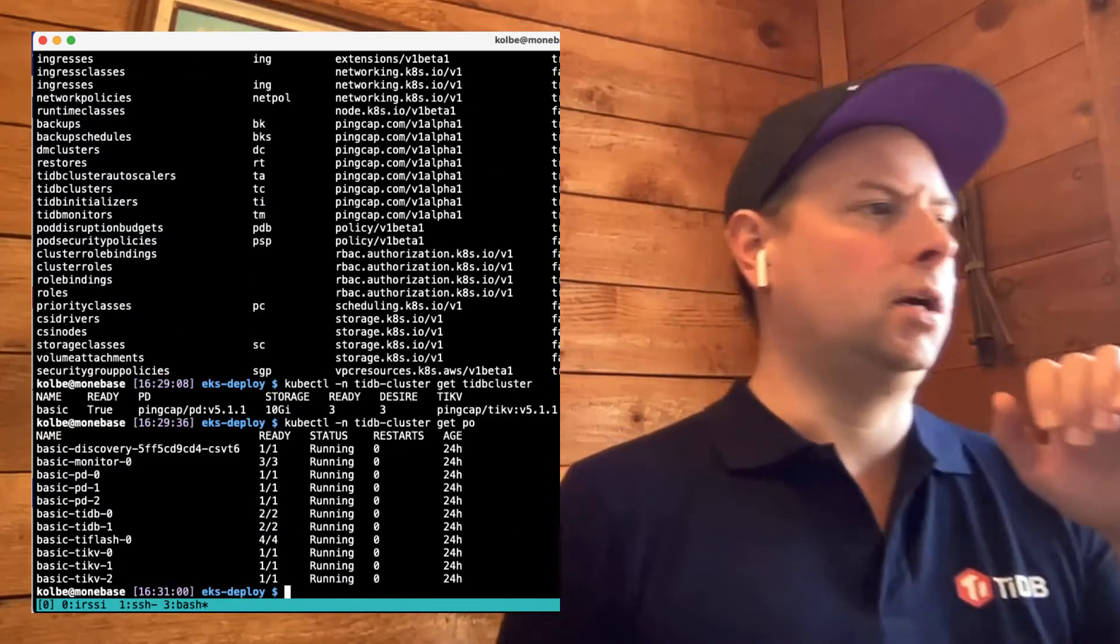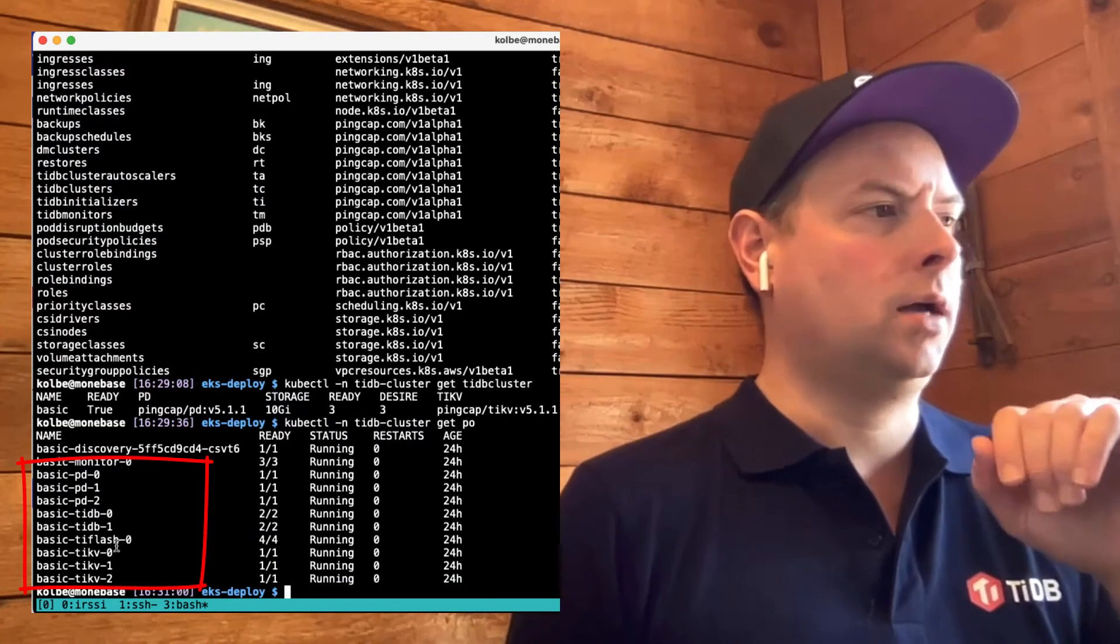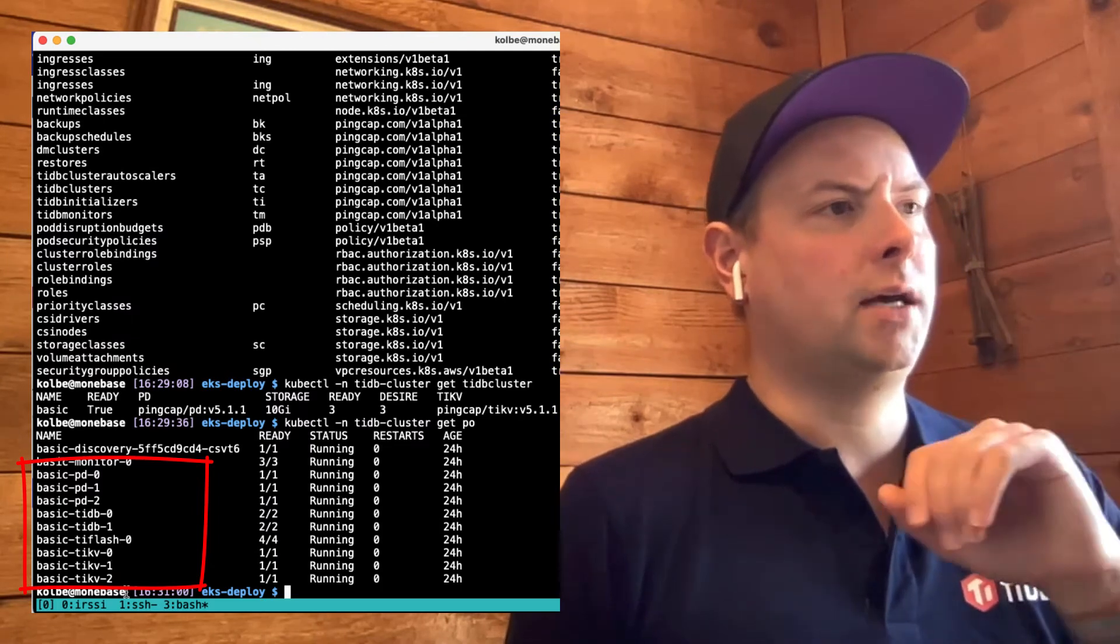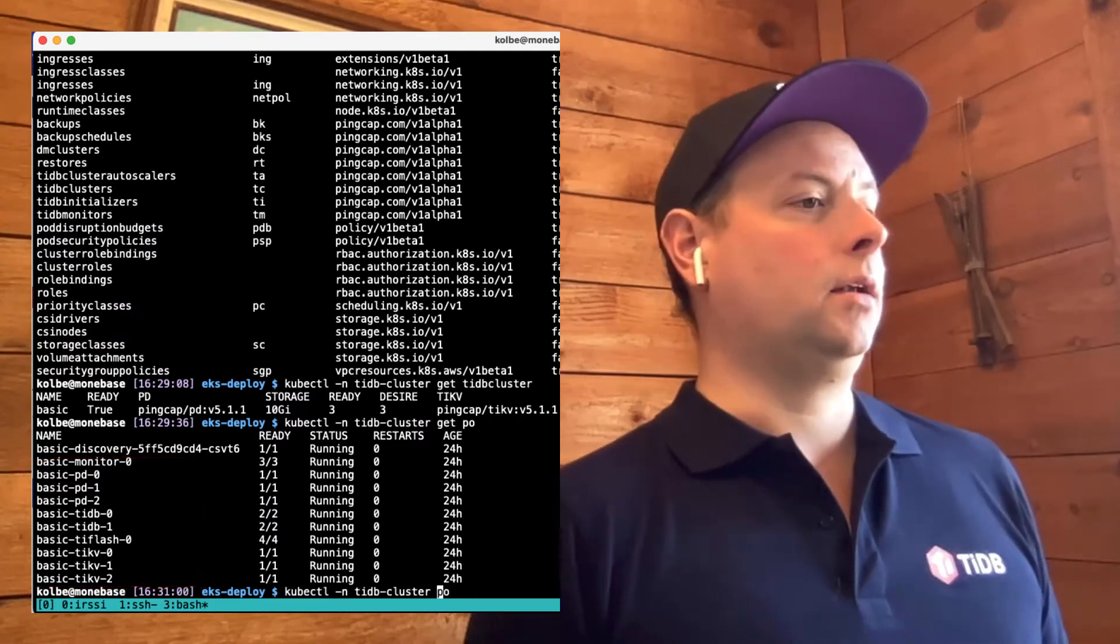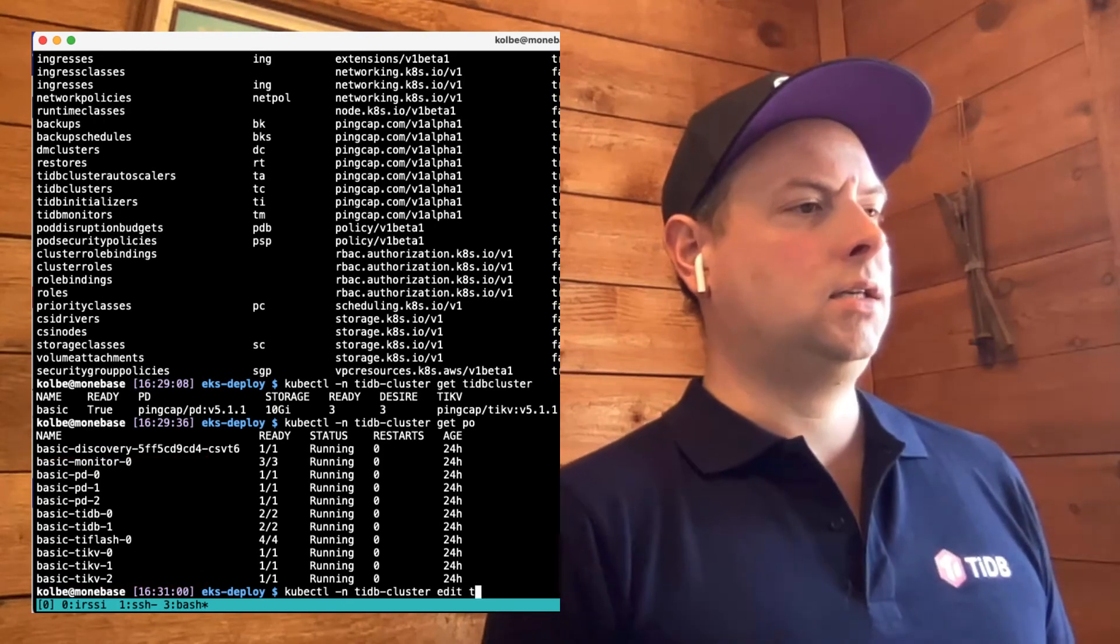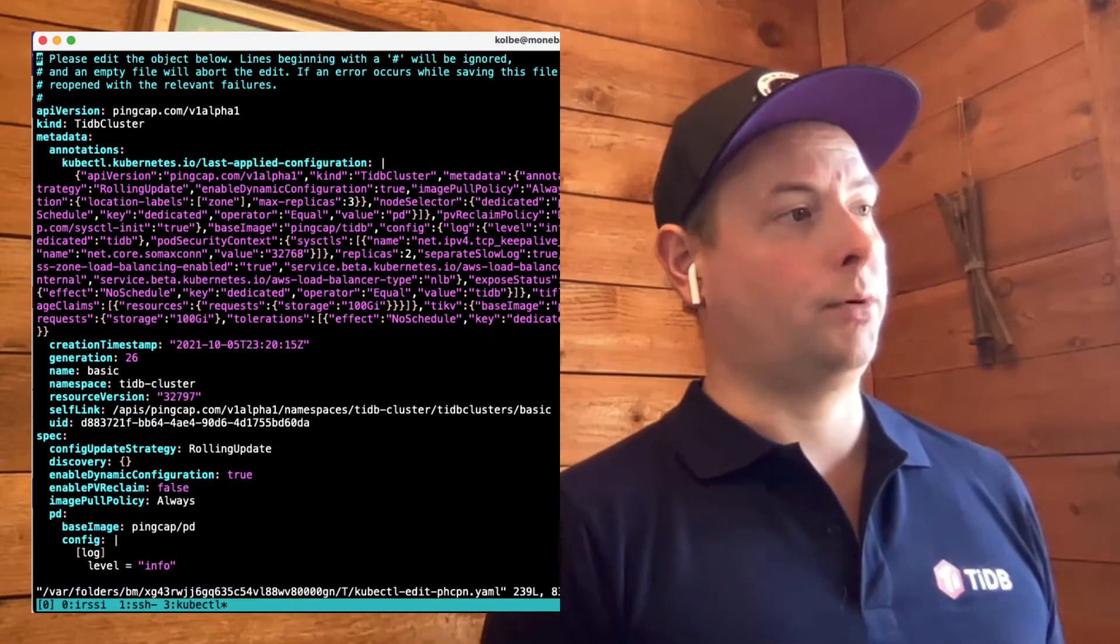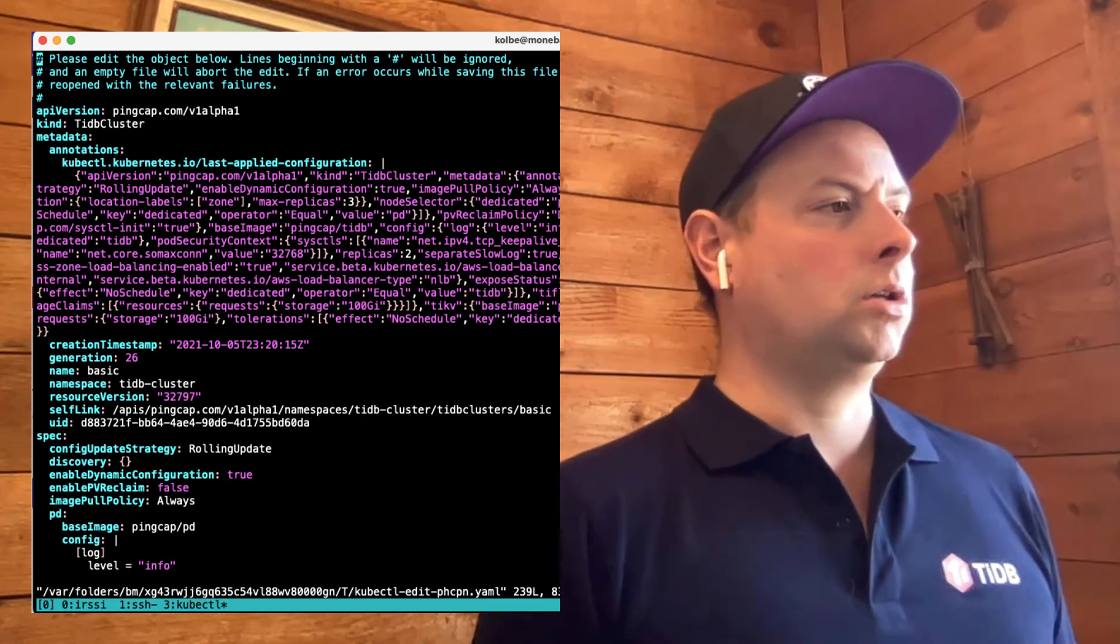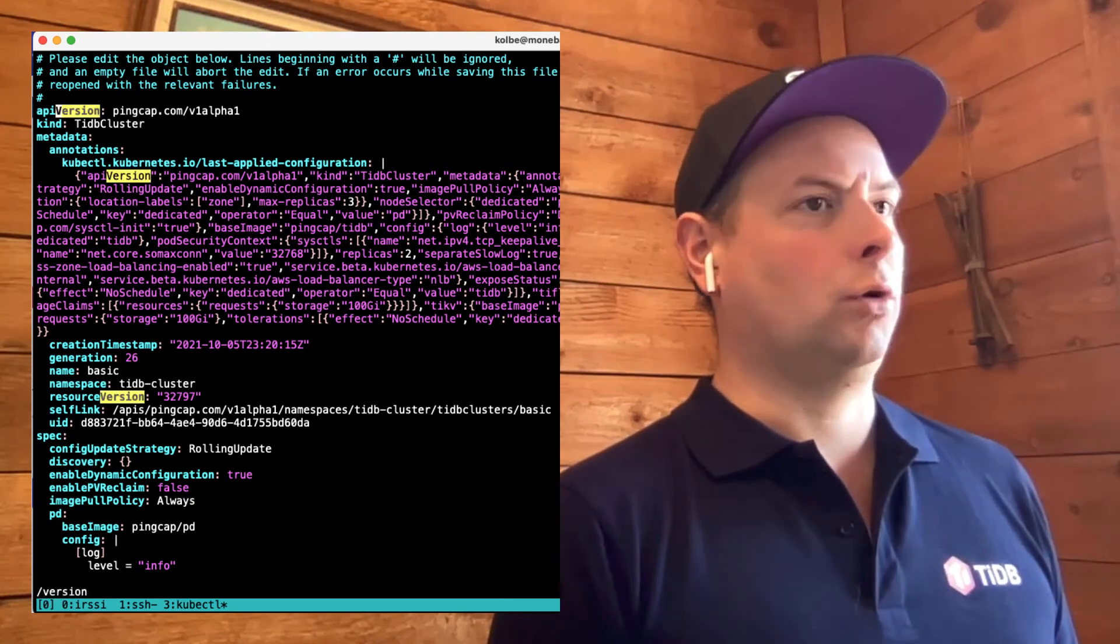So we can see here that we have three PD pods, two TiDB pods, a TiFlash pod, and three TiKV pods. And we can edit the TC to change some properties of the cluster.